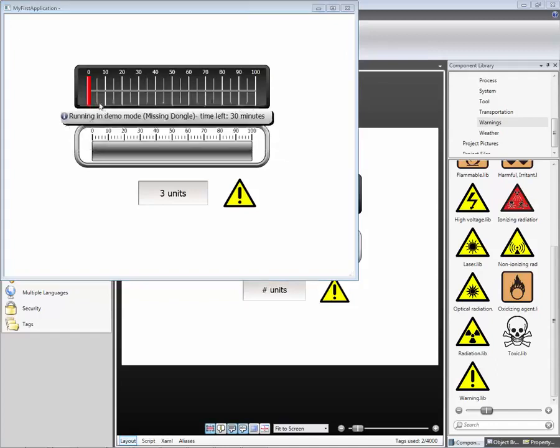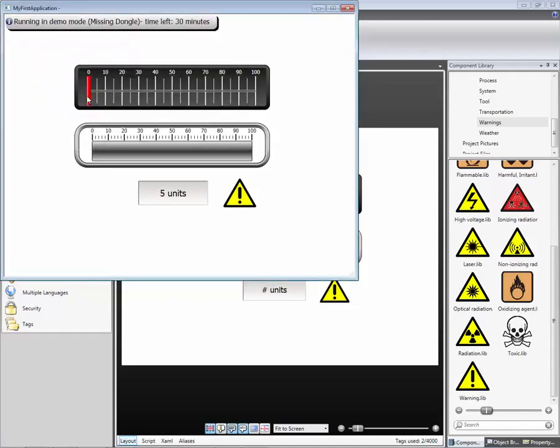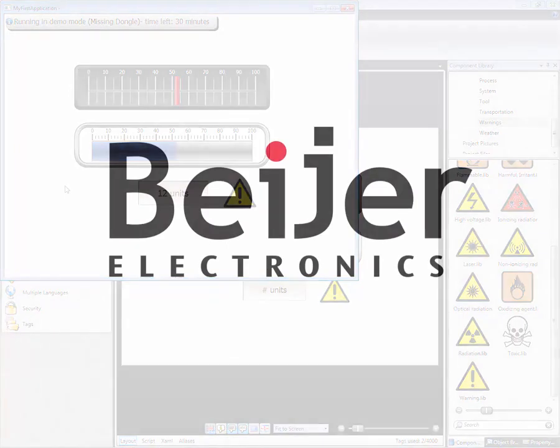The demo message will be suppressed if an IX Runtime dongle is connected to the PC. The simulation allows you to test the application and make sure that it executes according to your expectations.